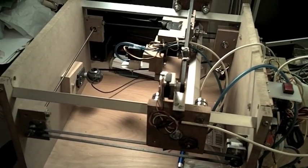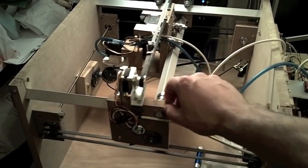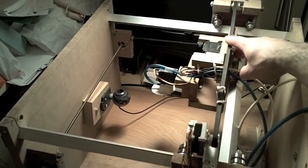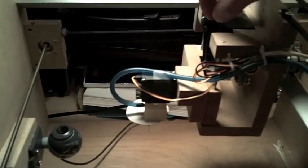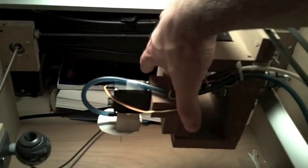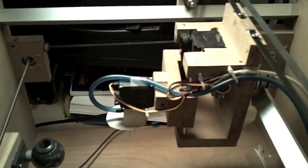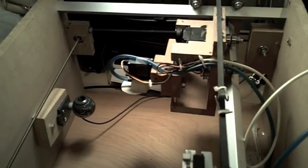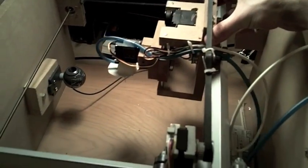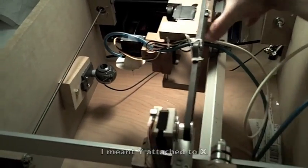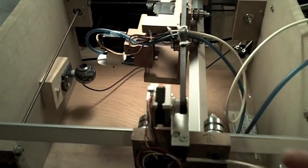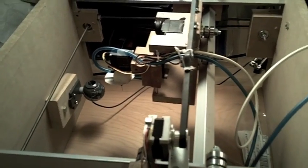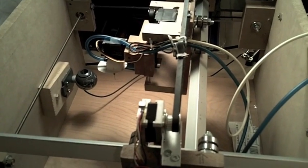So this is the machine right here. This is the X axis. This is the Y axis. And the Z is down here, powered by this servo. It has a small range of motion, about an inch and a half. Because the Y axis is attached to the X, and the Z is attached to the Y, it gives me the ability to position the tool tip anywhere in the workspace of the machine.